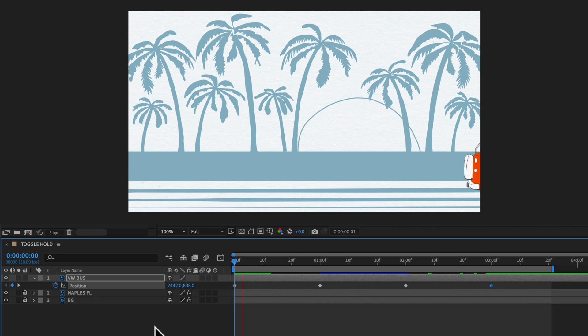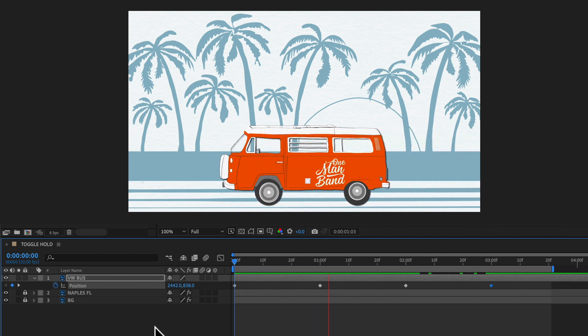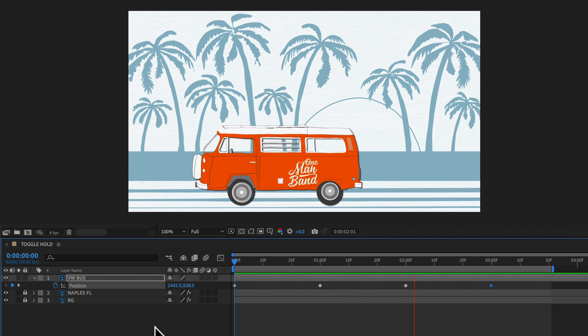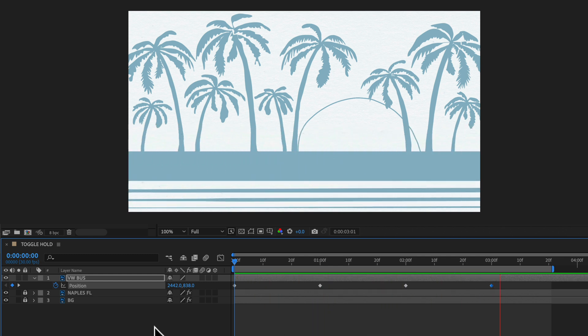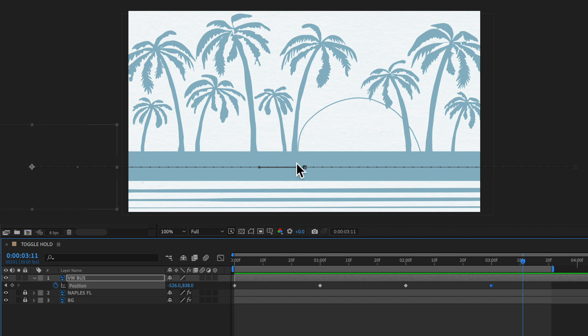I'll hit the spacebar to preview. You'll see it comes in from the right side then goes from the center to the left. But we want to hold it in that center position for as long as we want.